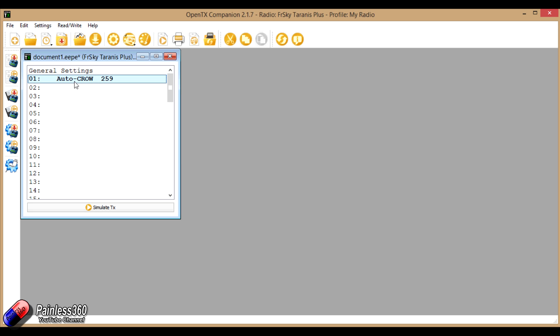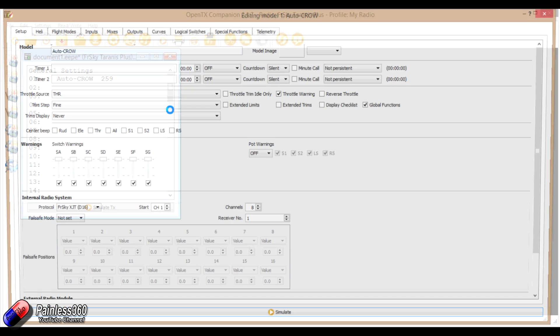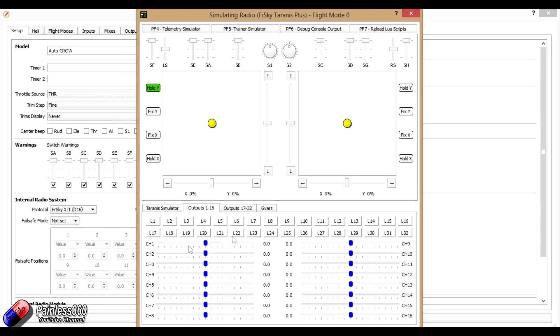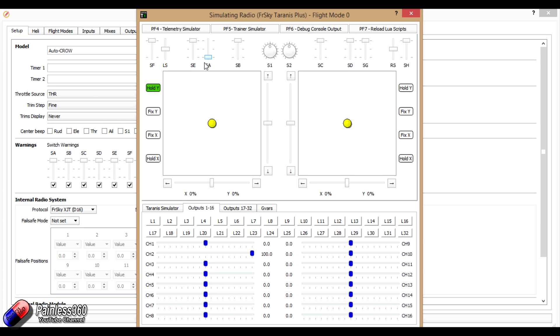So we've set up a model here, and let me show you how this actually works. Channel 1 here is the aileron, and channel 2 is the flaps, so the aileron is controlled left and right by the aileron control, and switch A is turning the flaps on and off, dropping the flaps down.